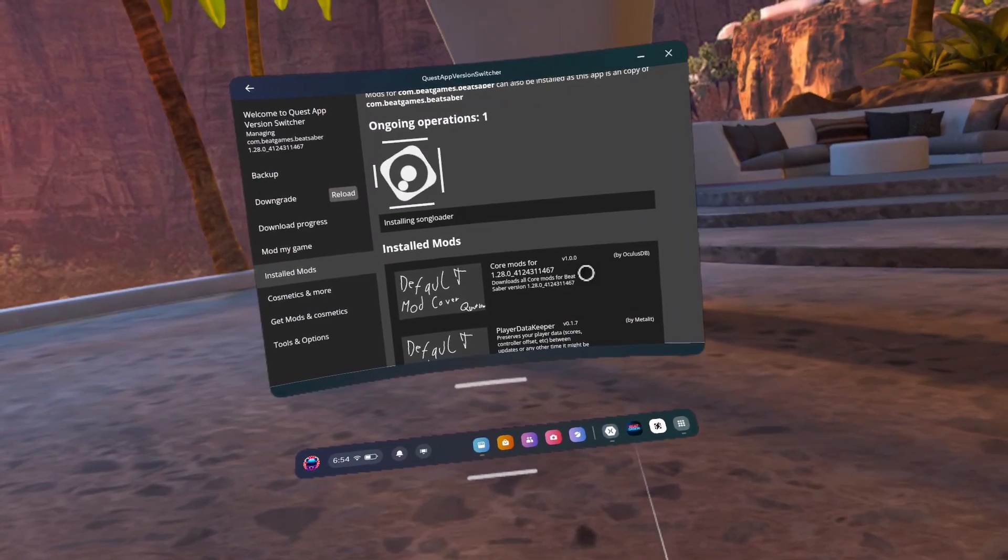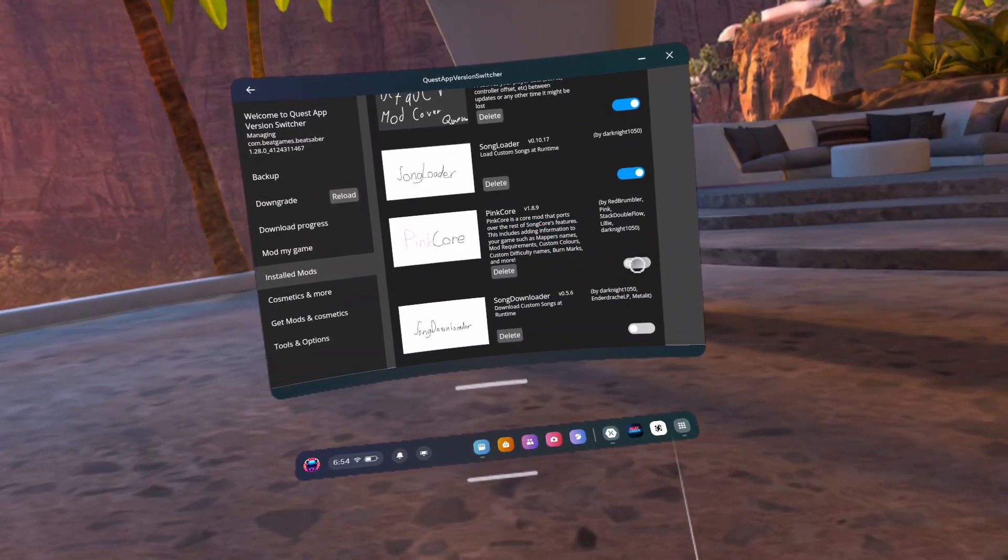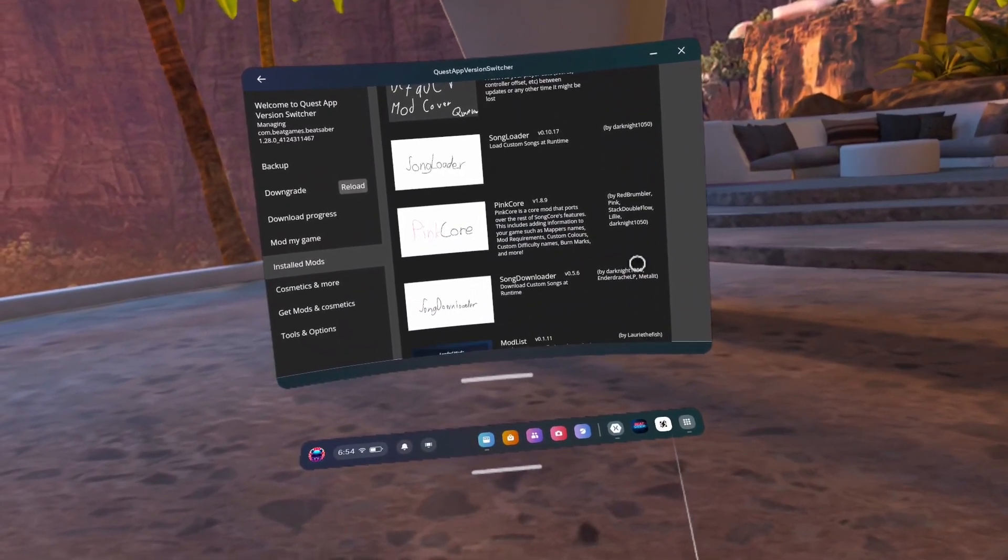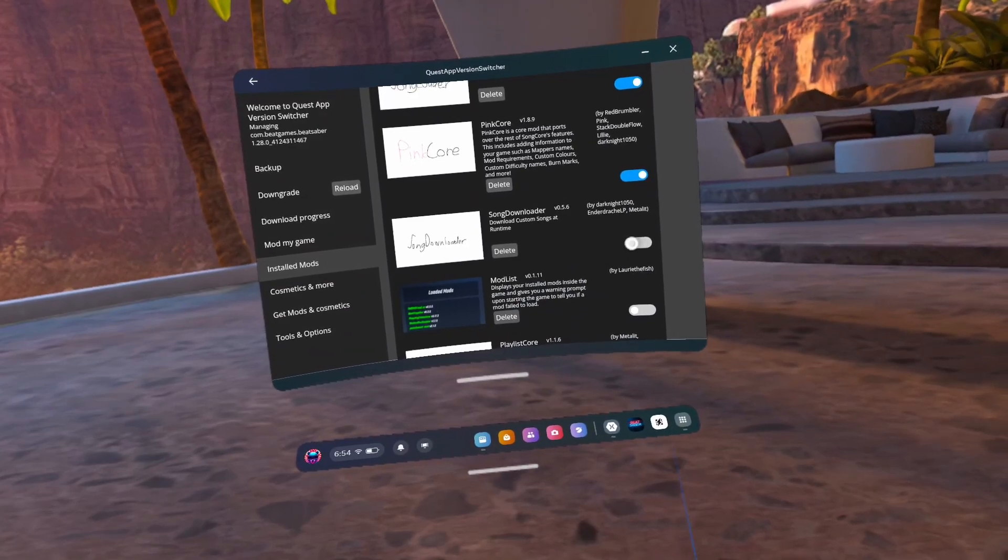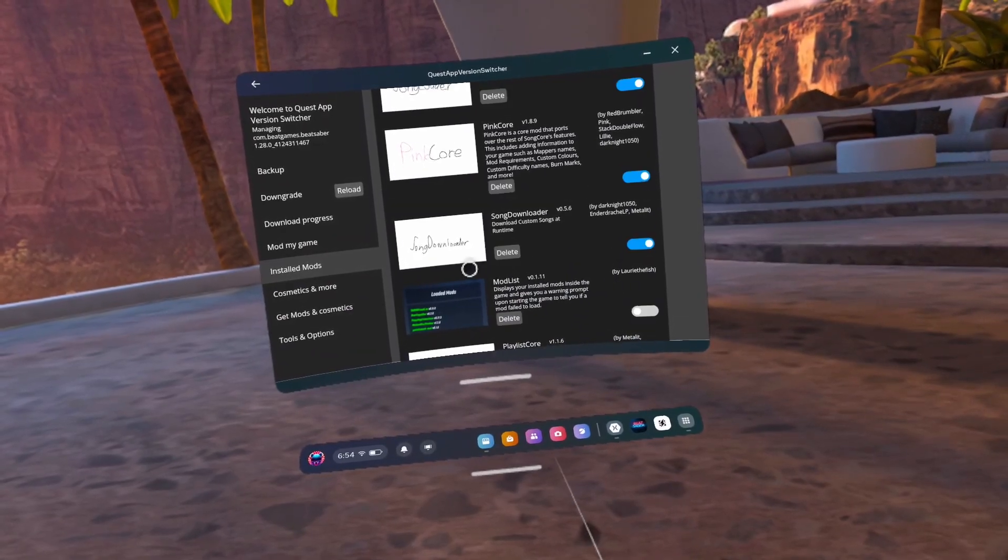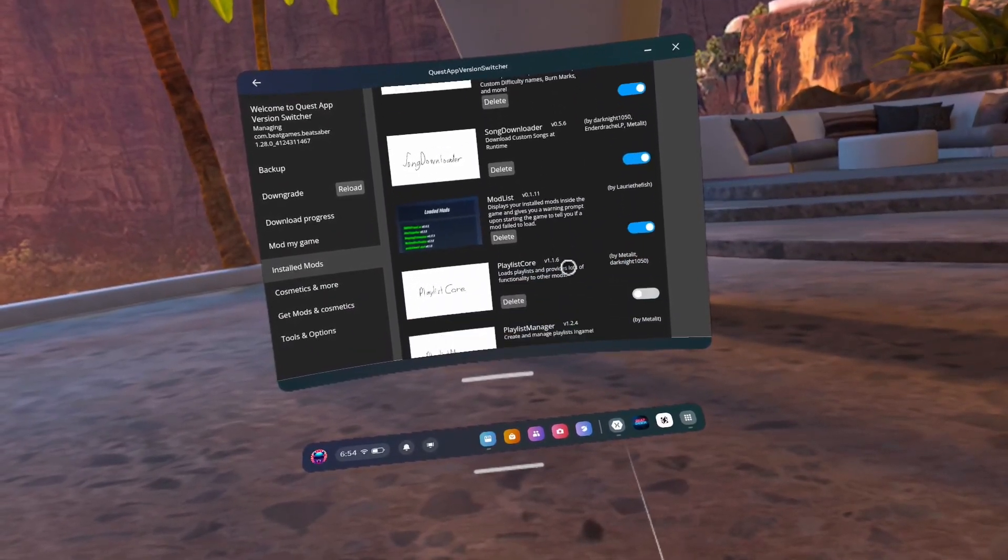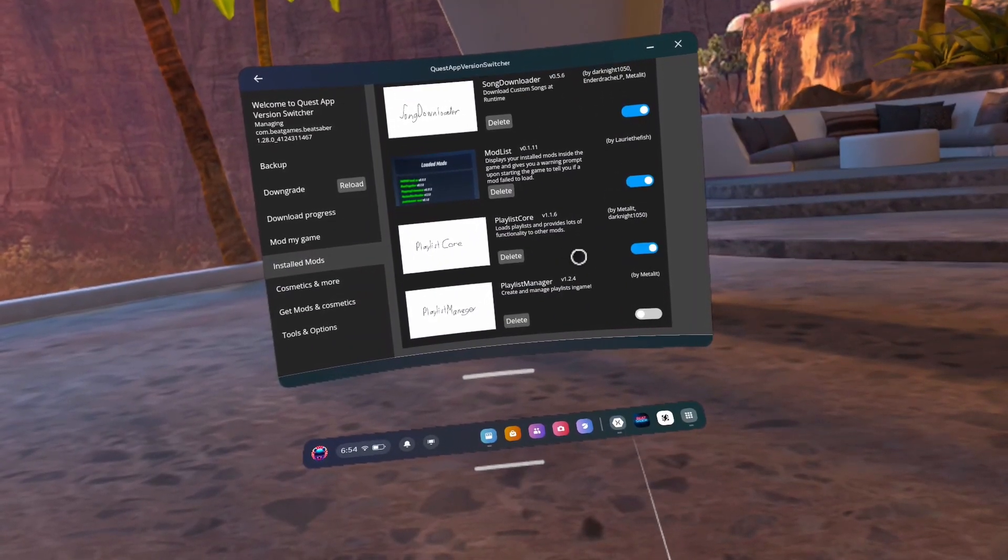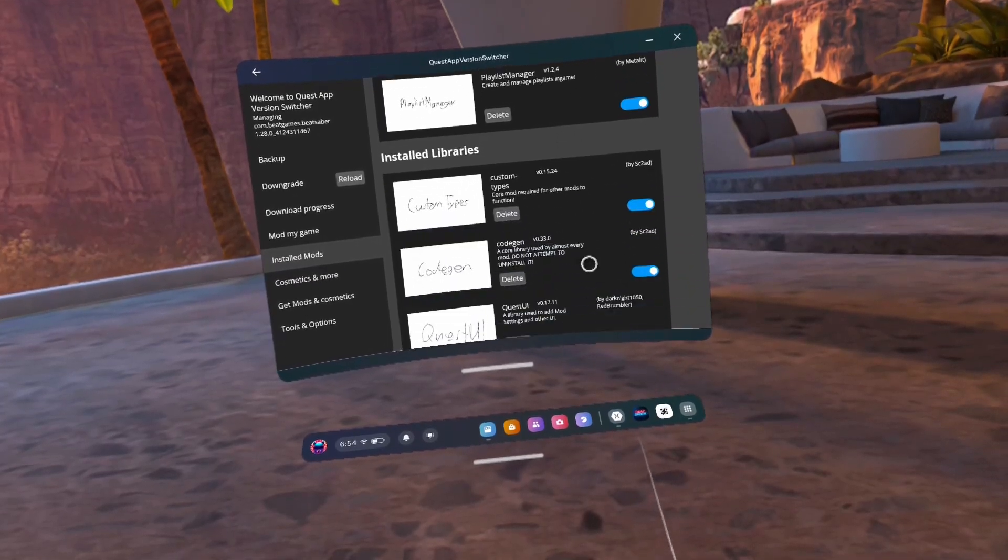Disclaimer: BearSkyVR will not be held responsible for any damages or unforeseen behaviors of one's Quest headset. This guide is meant to be followed to the letter step by step. You have to follow everything, don't skip around, just make sure you do every step as follows.